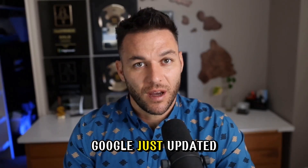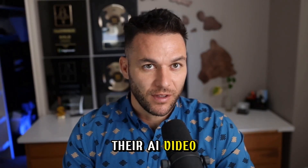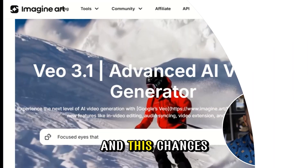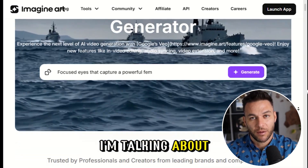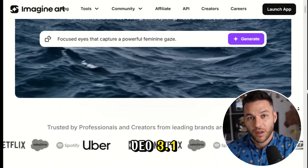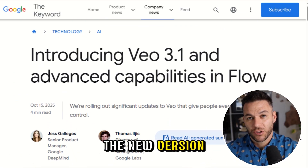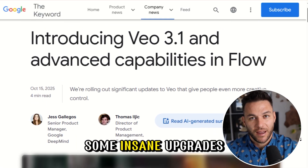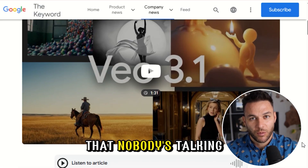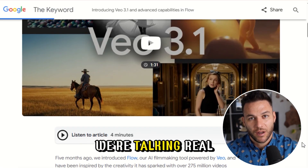All right, listen up. Google just updated their AI video tool and this changes everything. I'm talking about Veo 3.1. The new version just dropped in October and it's got some insane upgrades that nobody's talking about.